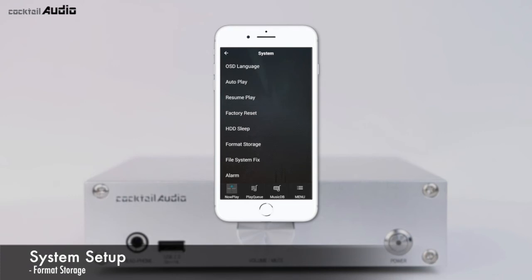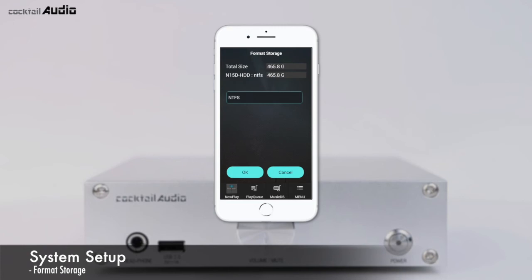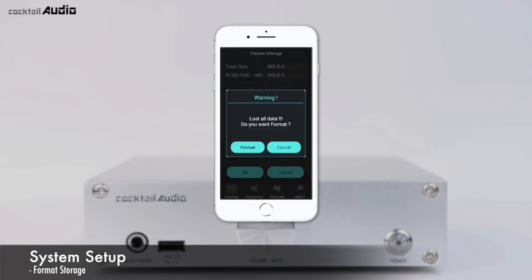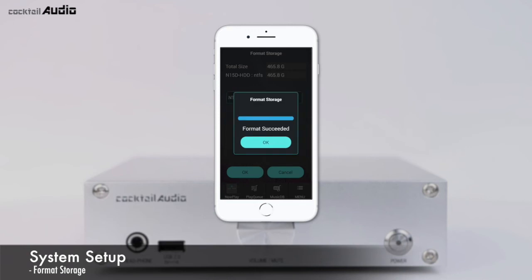Click Format Storage, then select the storage device you want to format. The N15D provides two file system options: NTFS or Linux file system. Click Format and it will start the formatting process automatically.